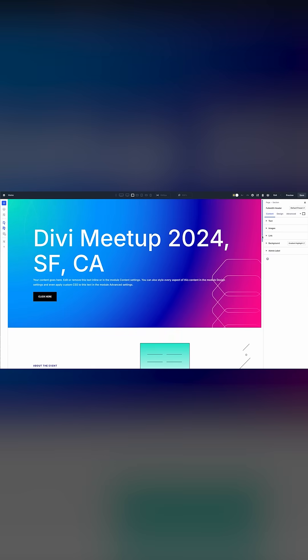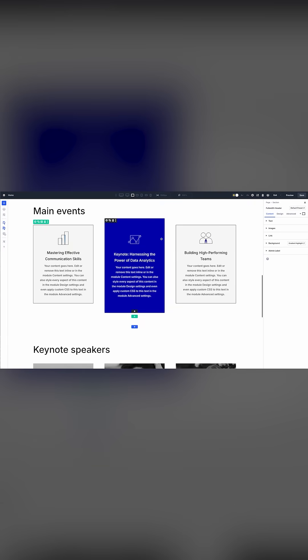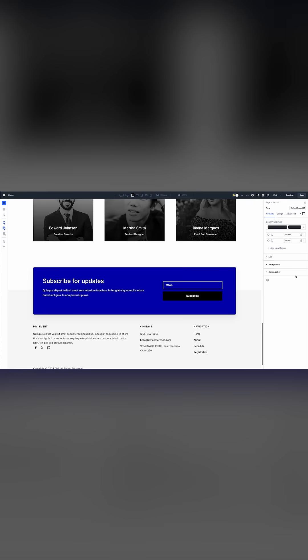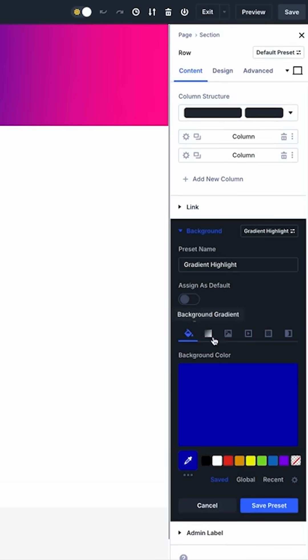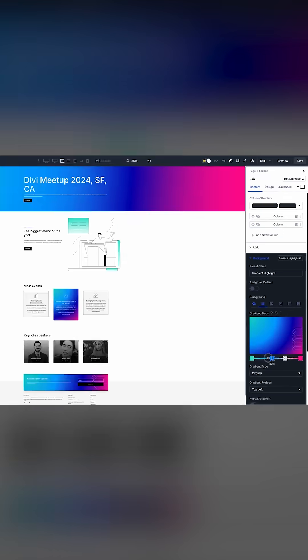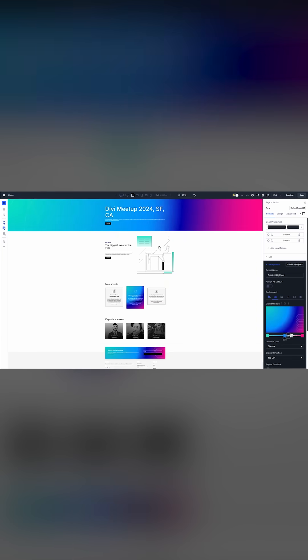Designing becomes much easier as I can apply the background preset to any element. More importantly, if I want to adjust the style, I only have to edit the preset and everything gets updated at once. Option Group Presets can be combined.